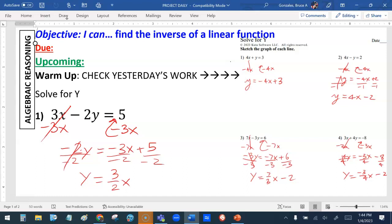Last step: how do I get rid of the negative 2 in front of y? It's a coefficient being multiplied, so the opposite is to divide by negative 2. Everything gets divided by negative 2. So y equals negative 3 over negative 2x — the negatives cancel out and you have 3 over 2 times x — and then 5 over negative 2 is negative 5 over 2. Some people were getting negative 2.5, which is the same thing as negative 5 over 2.